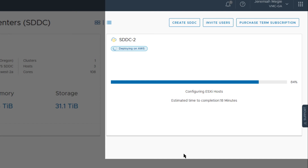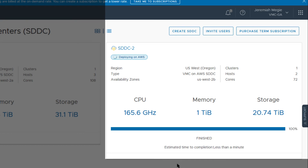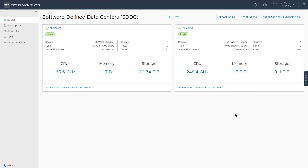In the background, bare-metal hosts are being pulled from a fleet and imaged with the latest version of the VMware ESXi hypervisor, which may differ from the latest version available for your on-premises deployments. The ESXi hosts are then fully configured along with vSAN. vCenter and NSX-T appliances are deployed and fully configured during this process as well. Once the deployment is complete, you have a fully configured vSphere cluster complete with vCenter, NSX-T, and vSAN.